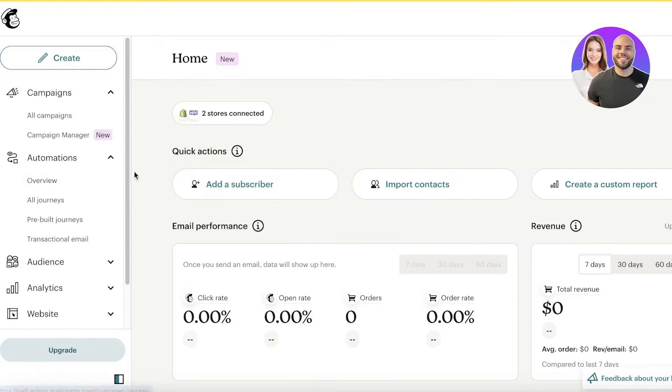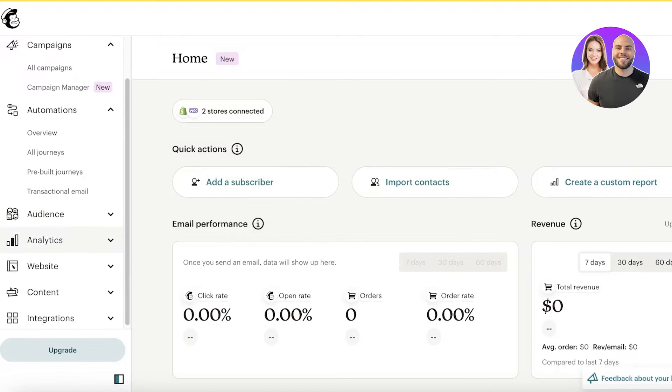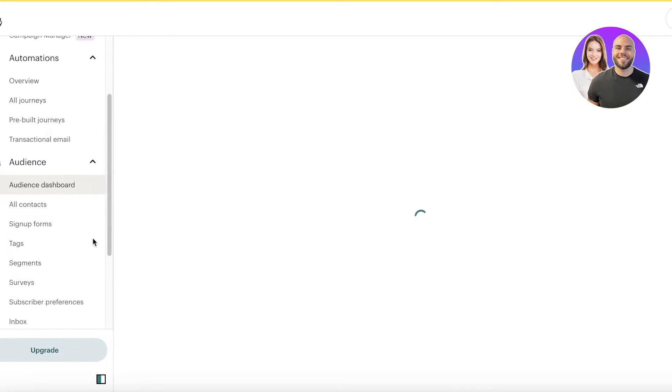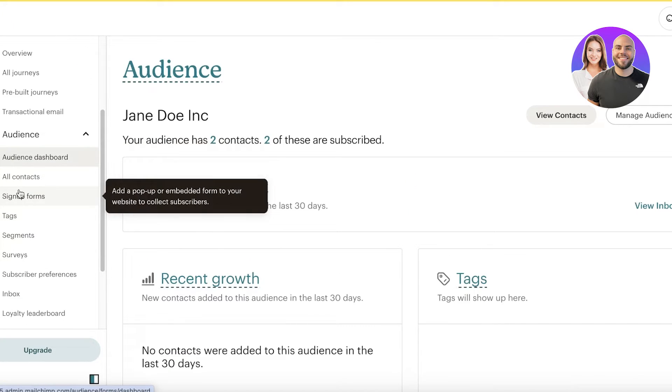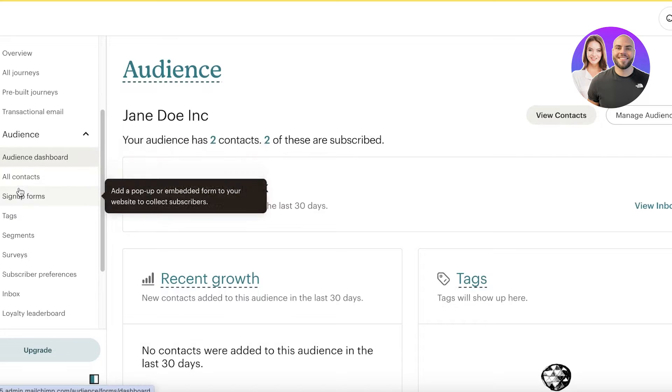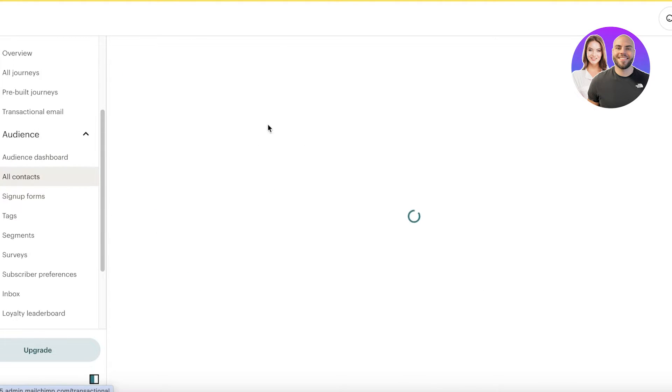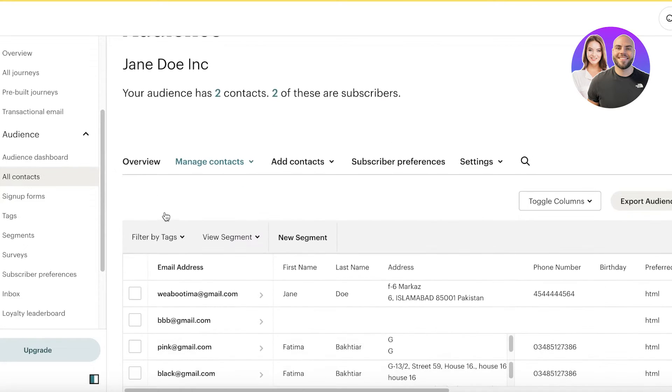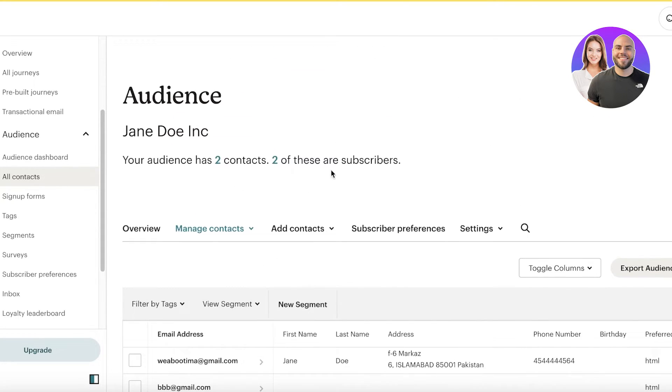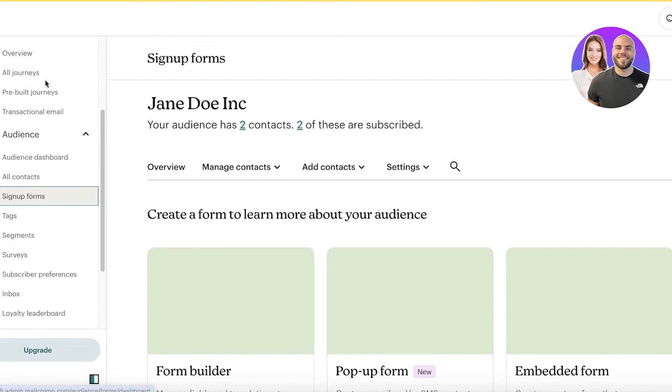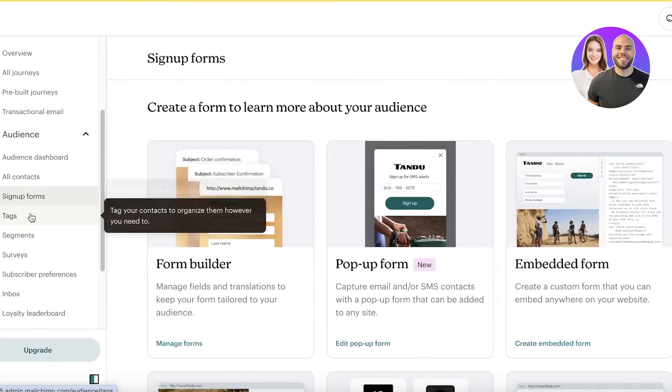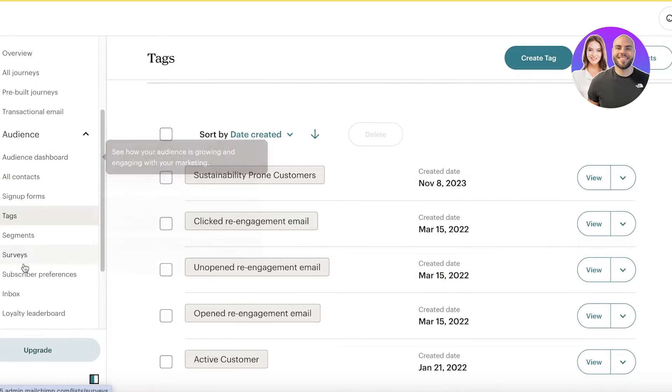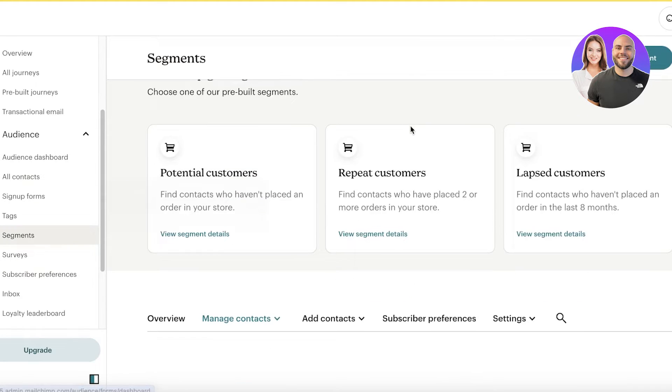If we go into MailChimp, MailChimp's email marketing segmentation is not as diverse and is very basic. If I go into audience over here, they have a dashboard, but we have one section, which is called the all contact section, where we can take a look at all of the contacts that we have present. Then, we have the sign-up forms next up. In our sign-up forms, we can build forms. Then, you have simple tags that you can use to categorize. And then, you have segments.